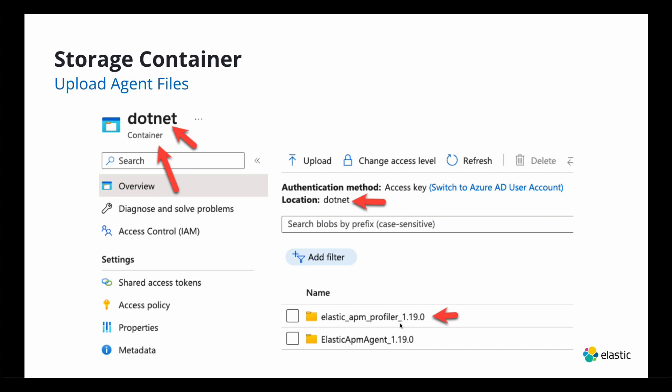So once you have that asset or that zip unzipped, you'll see a folder, it'll be Elastic Profiler, APM Profiler with the version number. You simply take that and you upload that either using the Azure Storage Viewer, I believe that's what it's called. You can upload it there or to the portal itself.